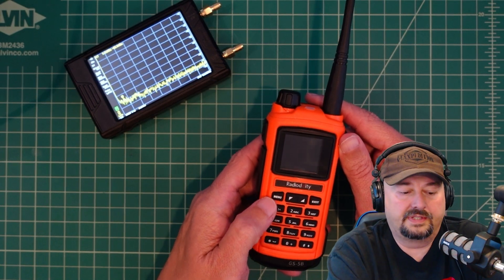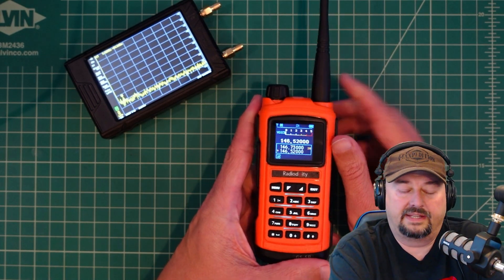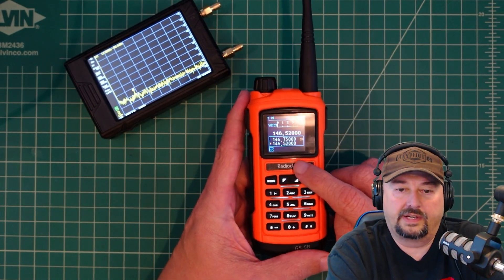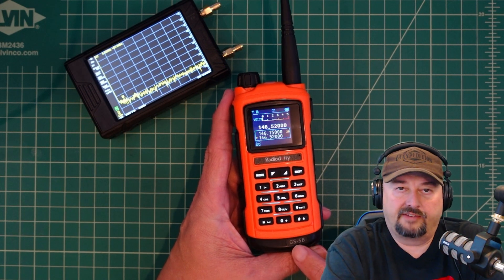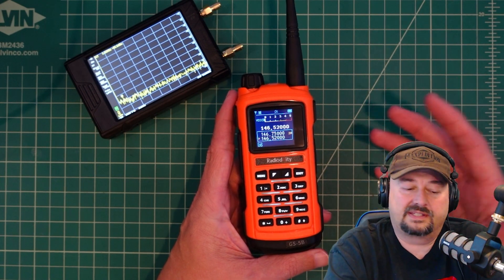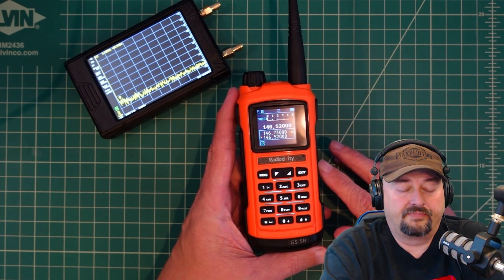All right folks, so in this video we're going to take a look at this radio from Radiodity. It is a GS5B and we're going to test it for harmonics and spurious emissions.